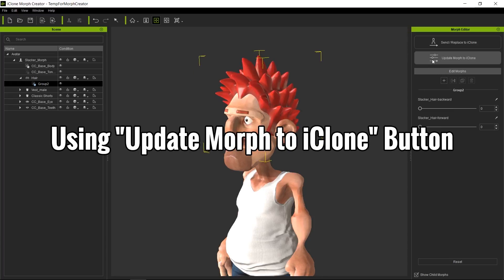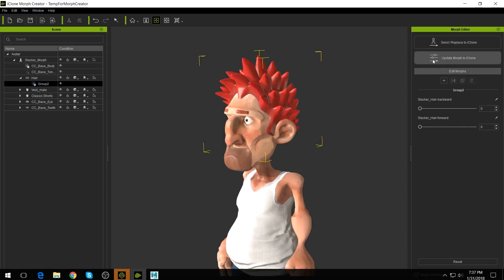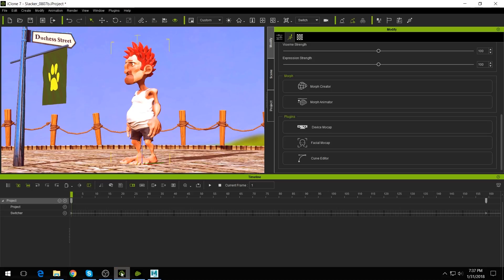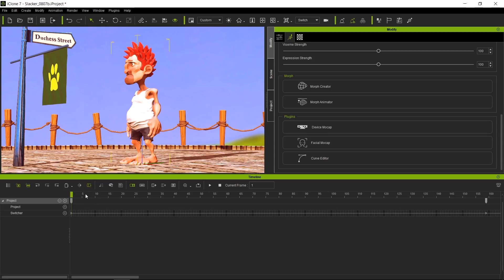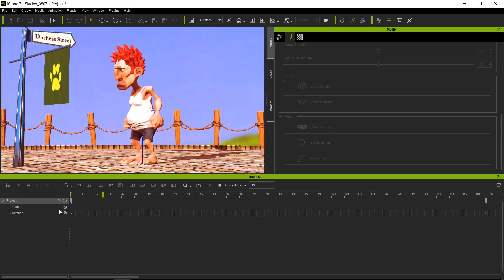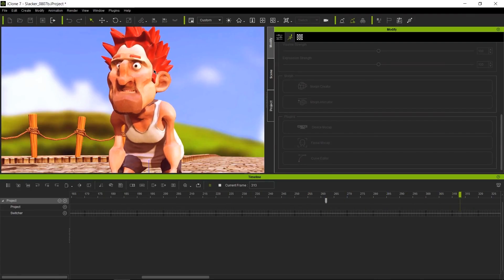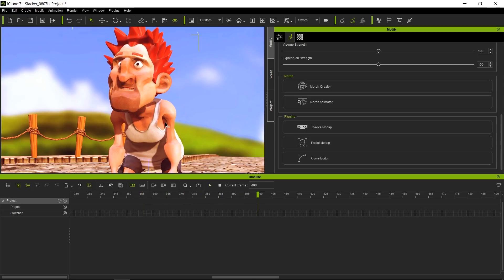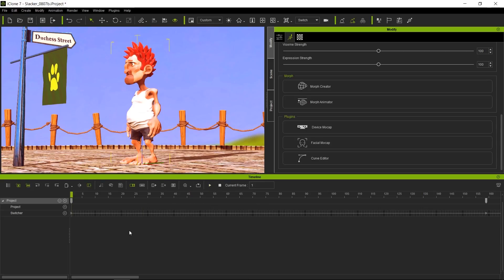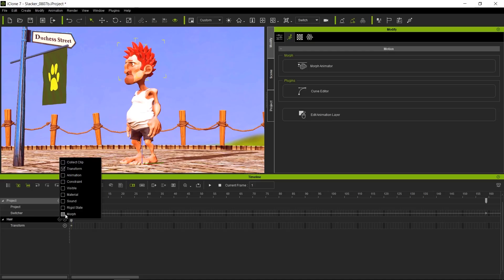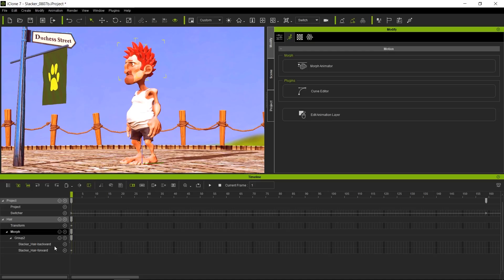Next, what we've got to do is just update the morph to iClone, sending that morph back to iClone. We added the morph in there. Let's play this back — you will notice that nothing really changed. We still have the belly morph, the chest, and the belly going in — everything looks normal. Now let's go ahead and select the hair this time, and let's open the morph track for the hair. You will see that our two morphs are now there. Let's open up the Morph Animator.